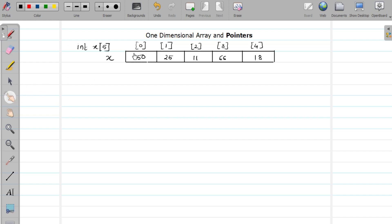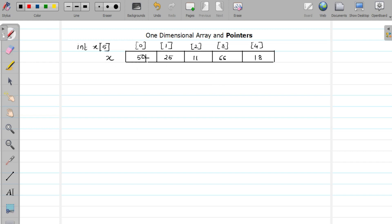Consider this array — I declare one integer type array of size five, and I put some elements: at position zero, first, second, and so on. You might remember that while studying the introduction to one-dimensional arrays, I told you that for an array, a contiguous block of memory is allocated. Contiguous means continuous — all the elements reside side by side in memory.